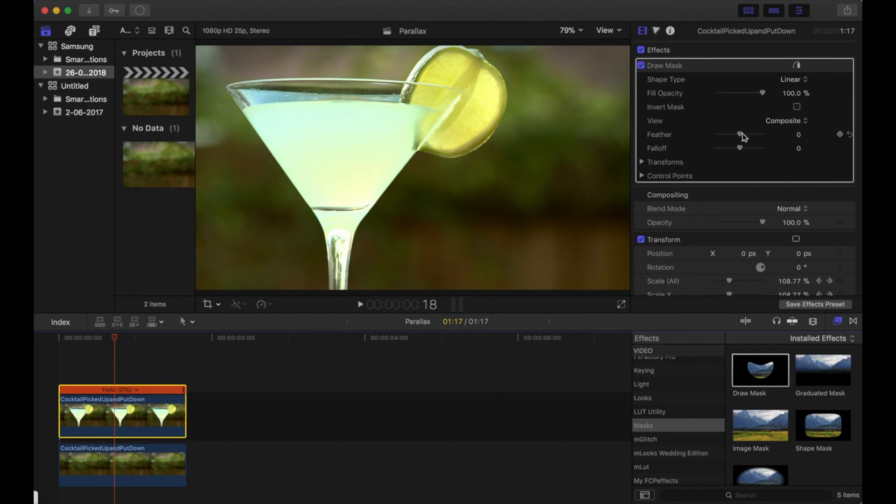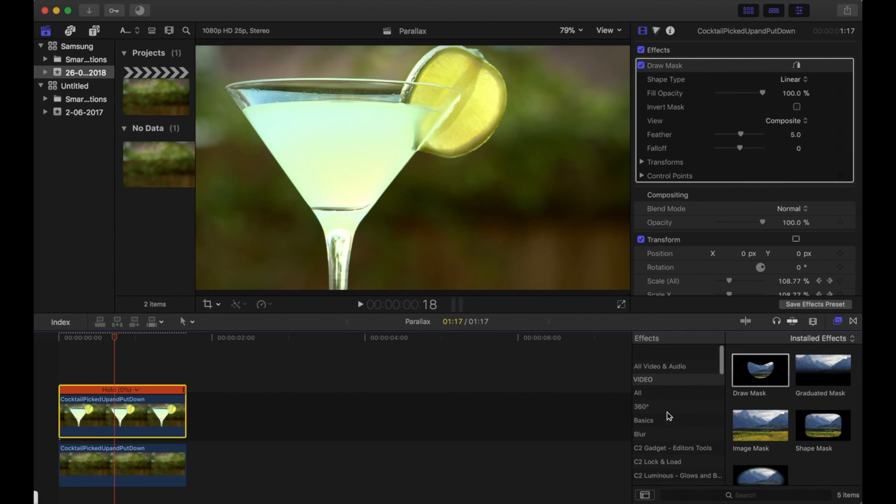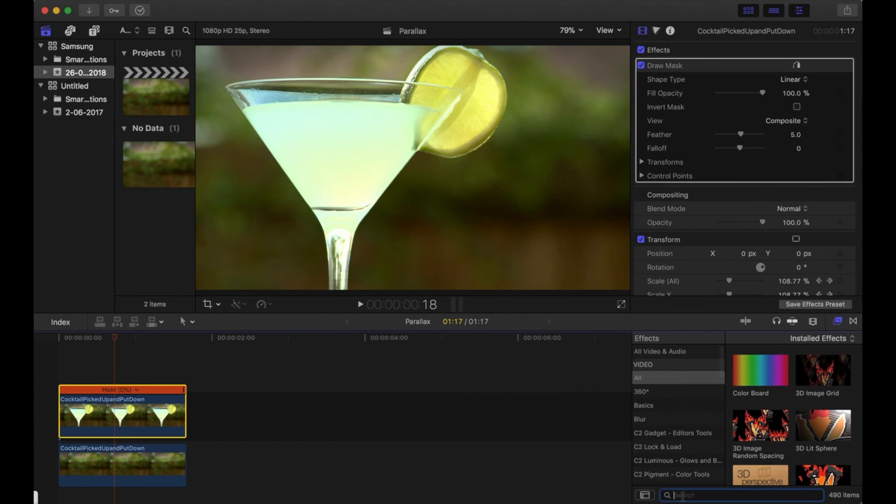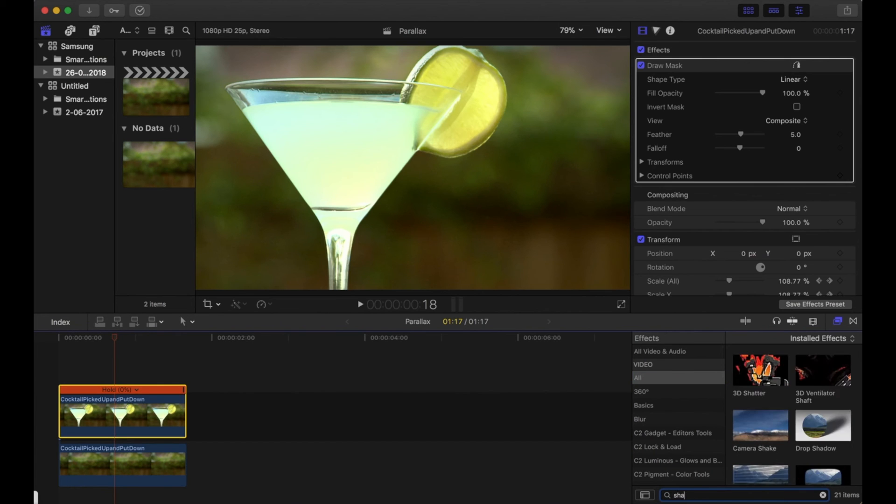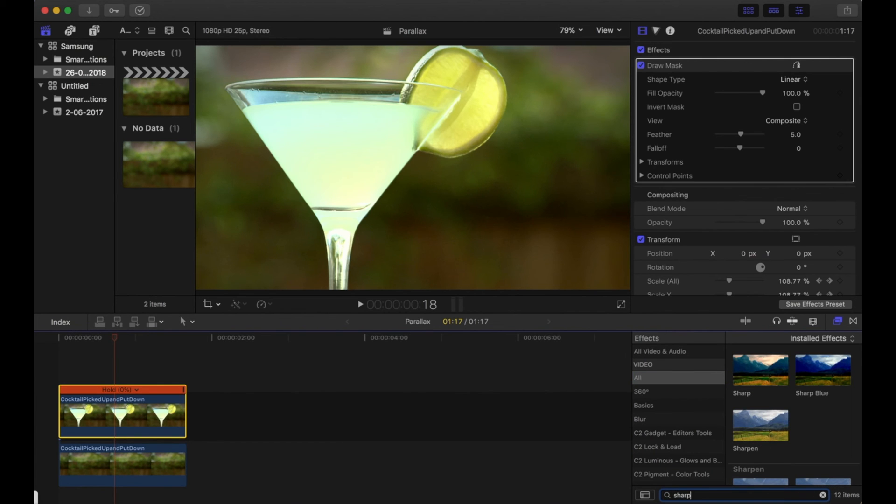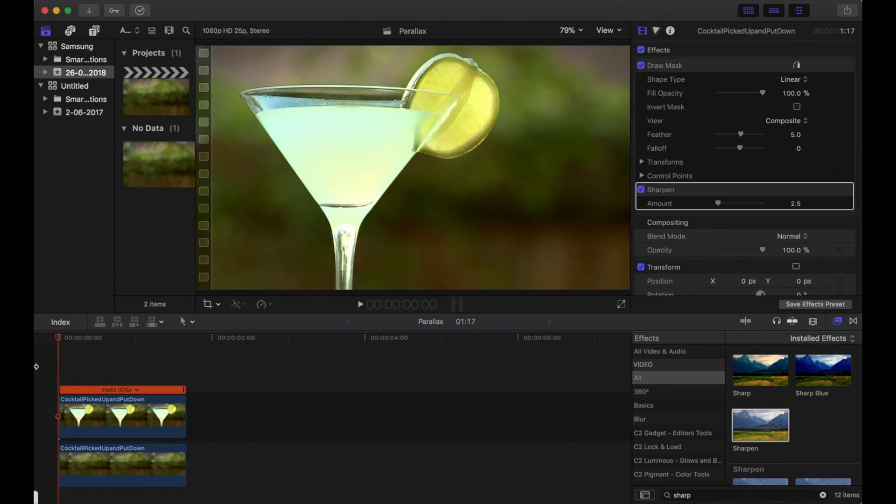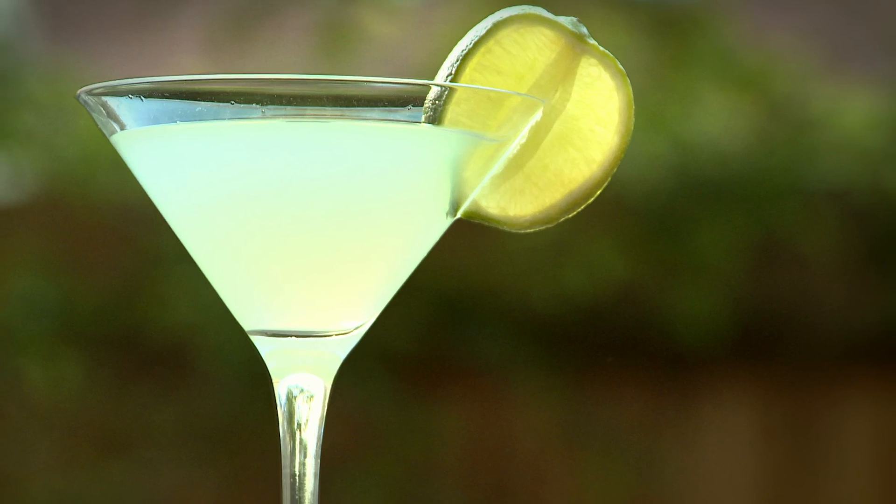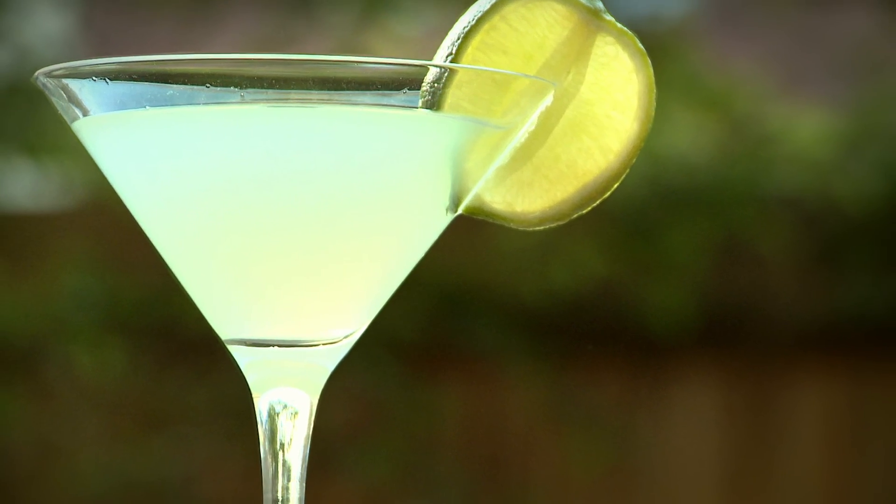I'm going to change the feathering a bit just so it looks a bit more believable. We'll add a little bit of sharpening to the front clip as well just so it stands out better. And that is it.